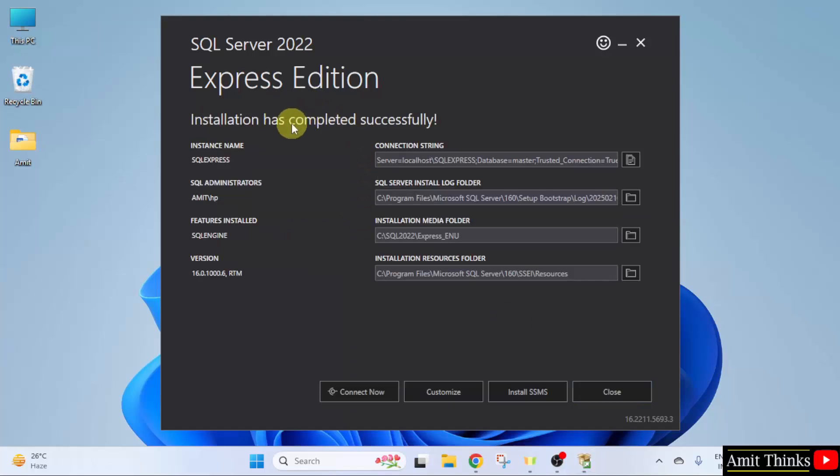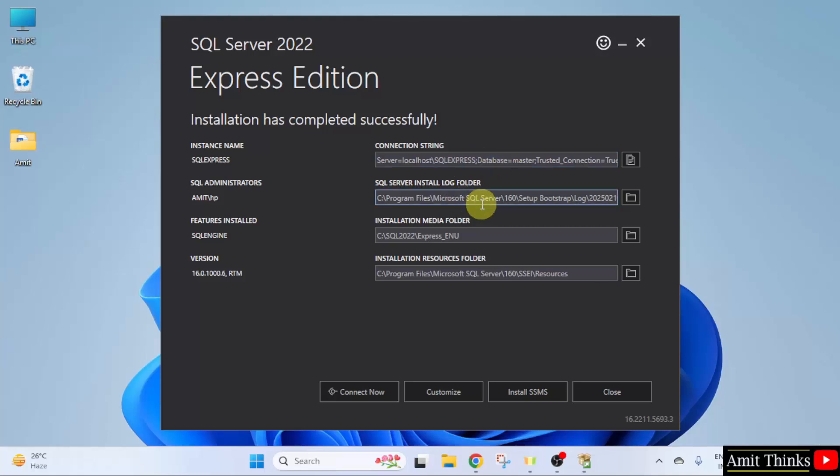Installation is complete. This is a connection string. If you want to link SQL with any language, this will be useful. This is the log folder. Here is the media folder for SQL, and the following is the resources folder.